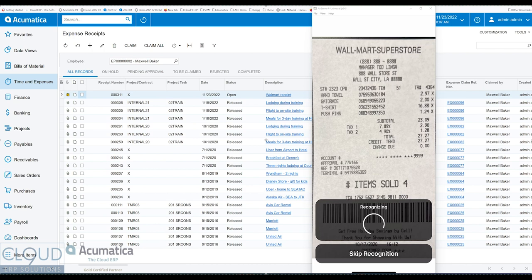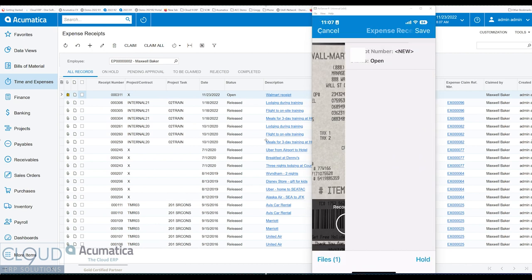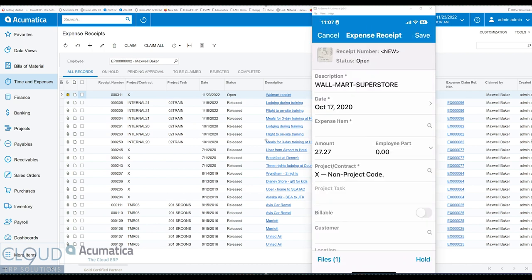And you could see this time Acumatica recognizes it. It's going through this receipt and looking at all the different components of different areas, regions of the receipt. And what it's done for us is it's filled out the description, used the name at the top of the receipt for it. It filled in the date for us, and it filled in the amount.